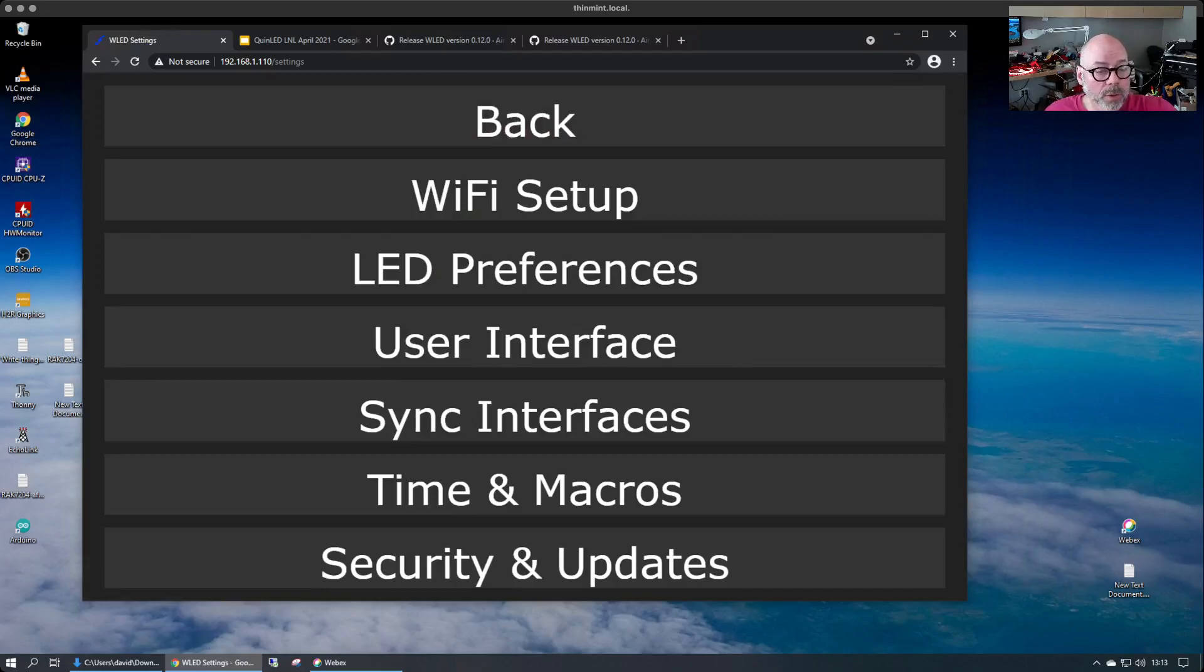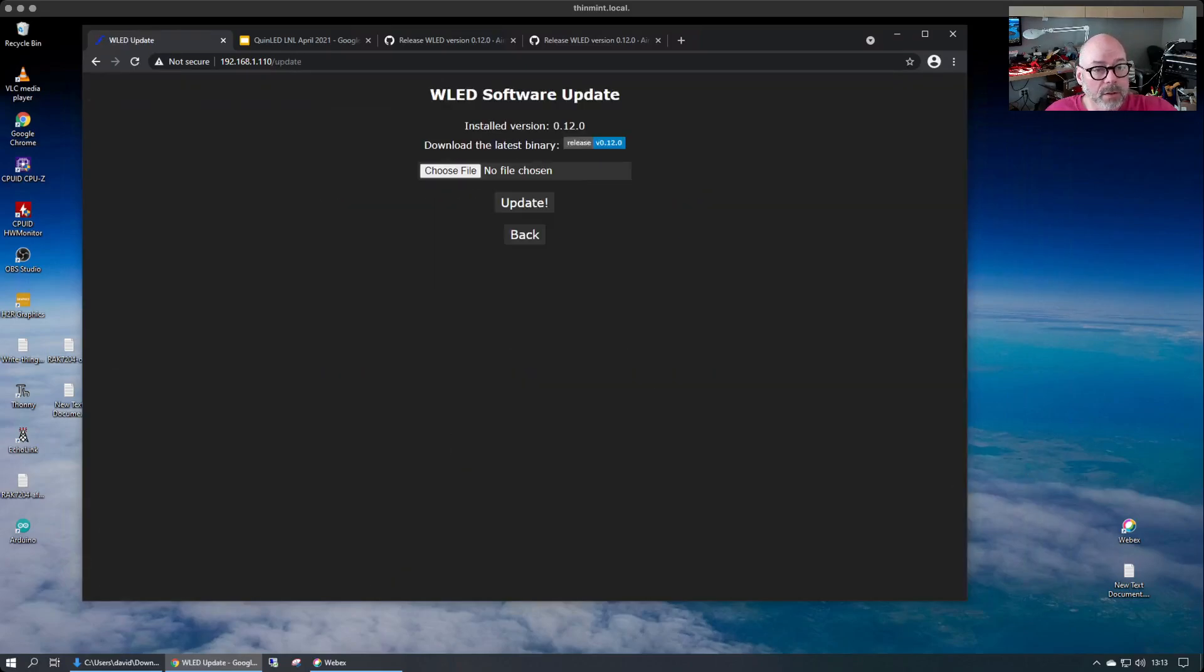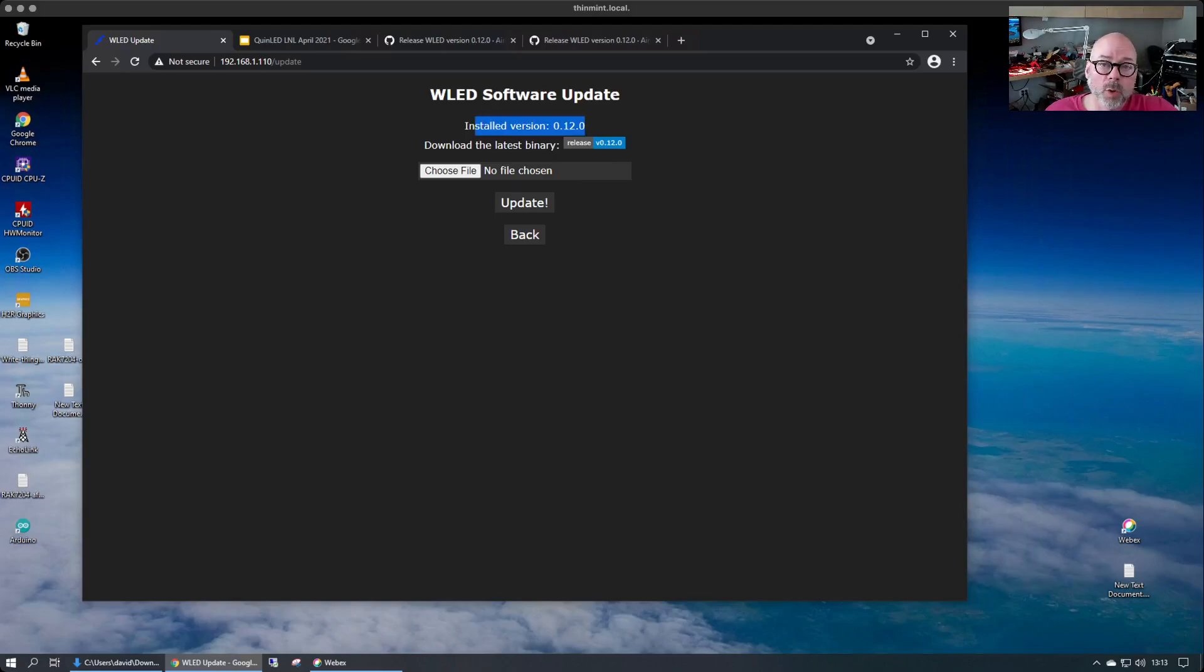You can go back to the config. You can also go back to this page. Go to the OTA update and you can see indeed we have updated to version 0.12.